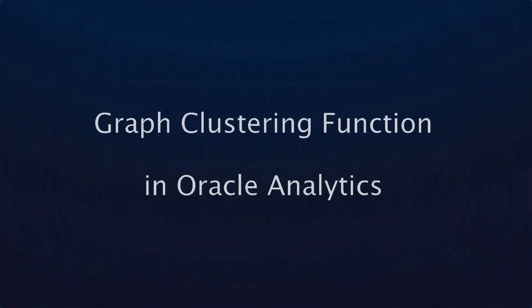Hi, welcome to another video on the graph analytics series. In this video, we are going to focus on the clustering algorithm. The clustering algorithm helps in finding out connected components in a graph. What do I mean by connected components?